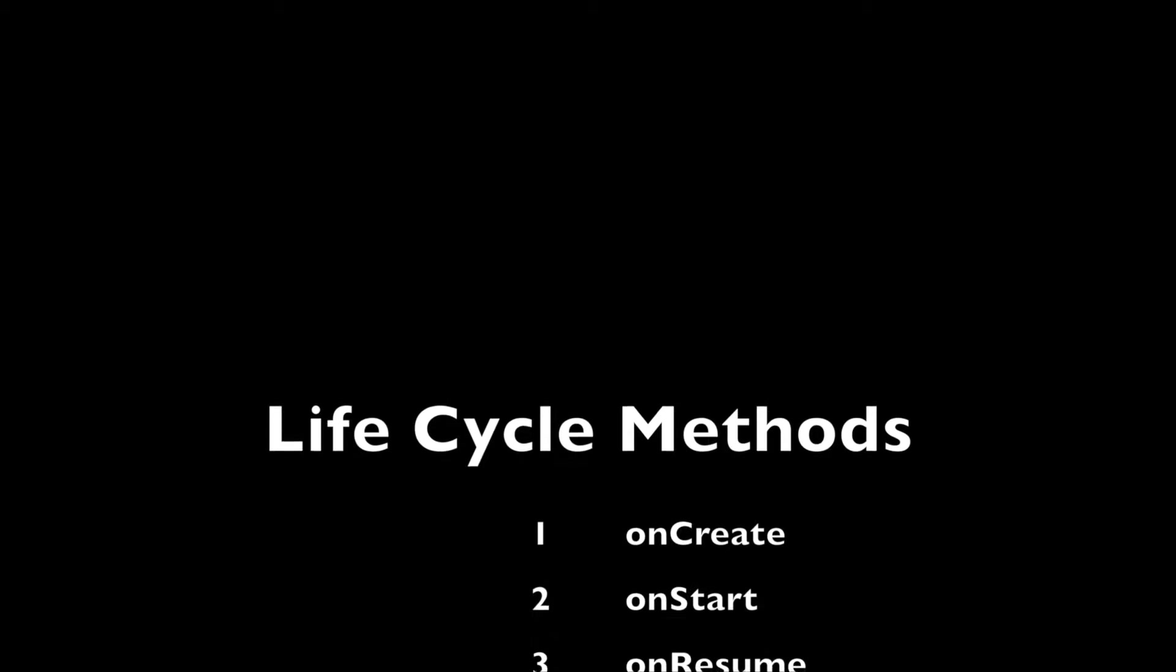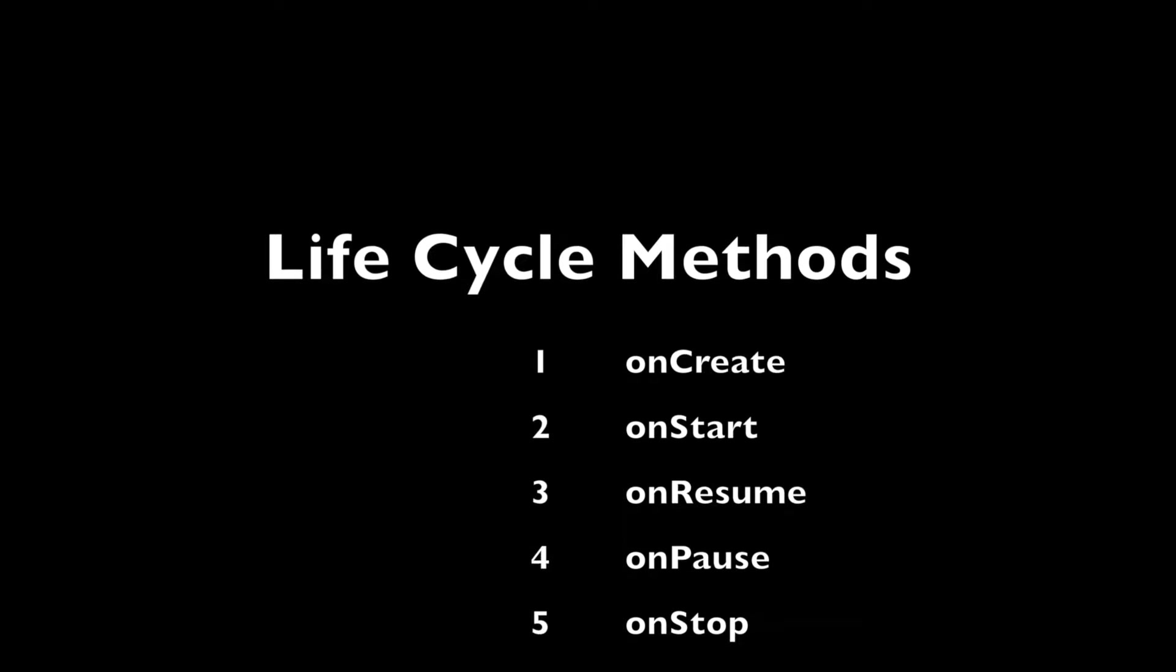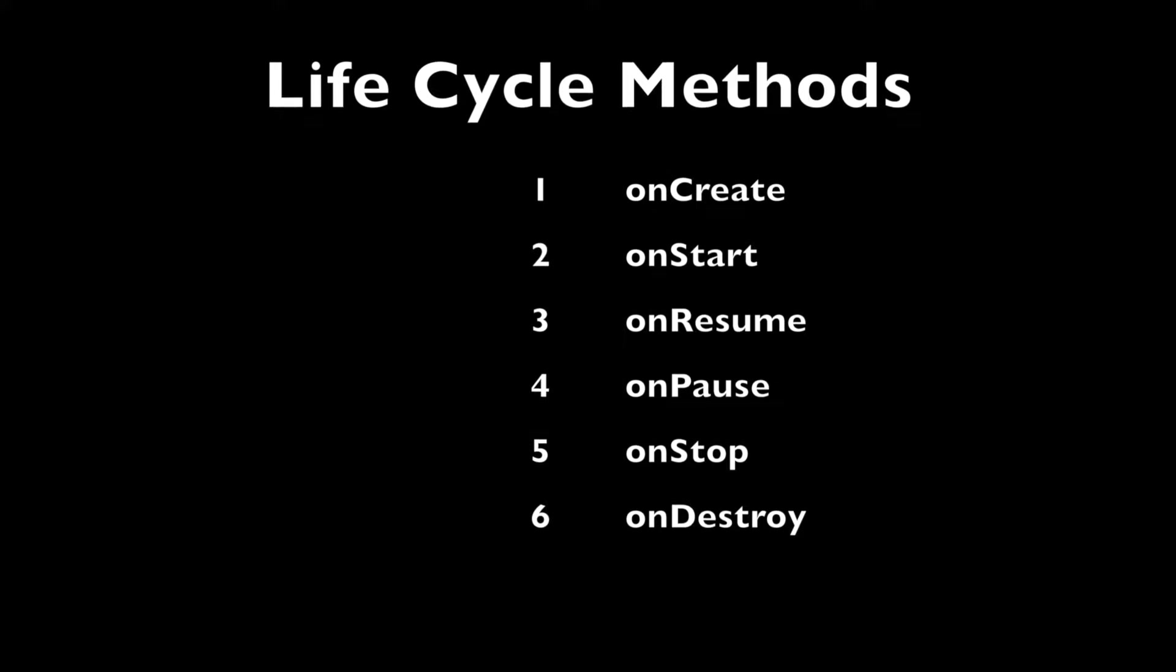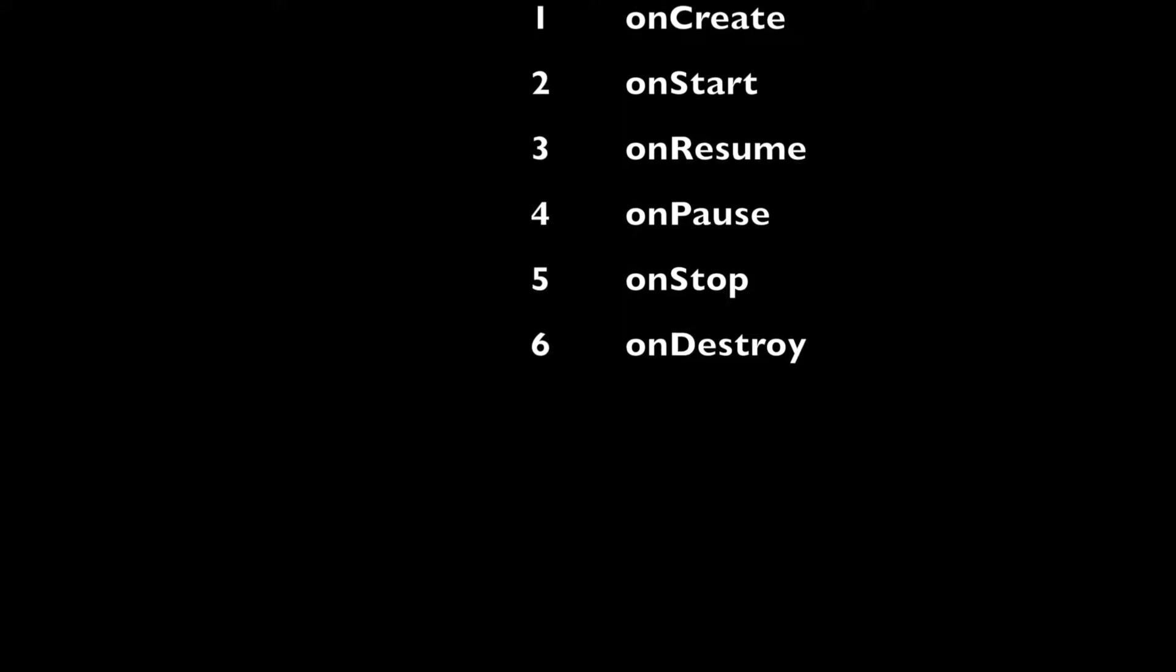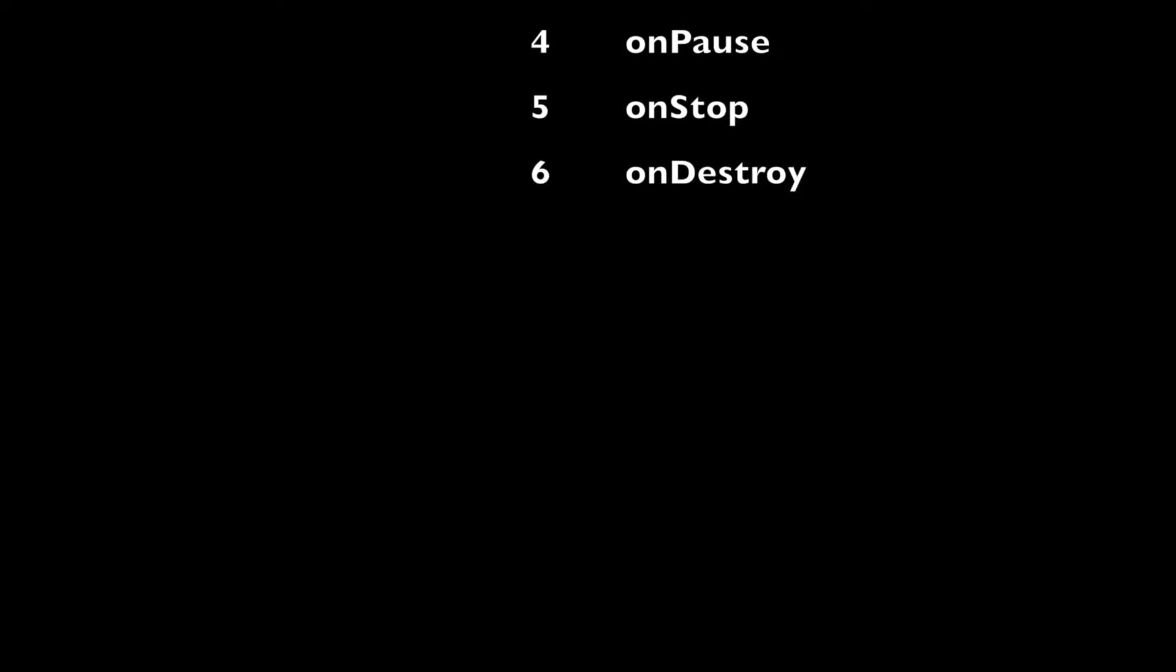In the previous video we have already seen the basic lifecycle methods, the six lifecycle methods that is onCreate, onStart, onResume and onPause, onStop and onDestroy.